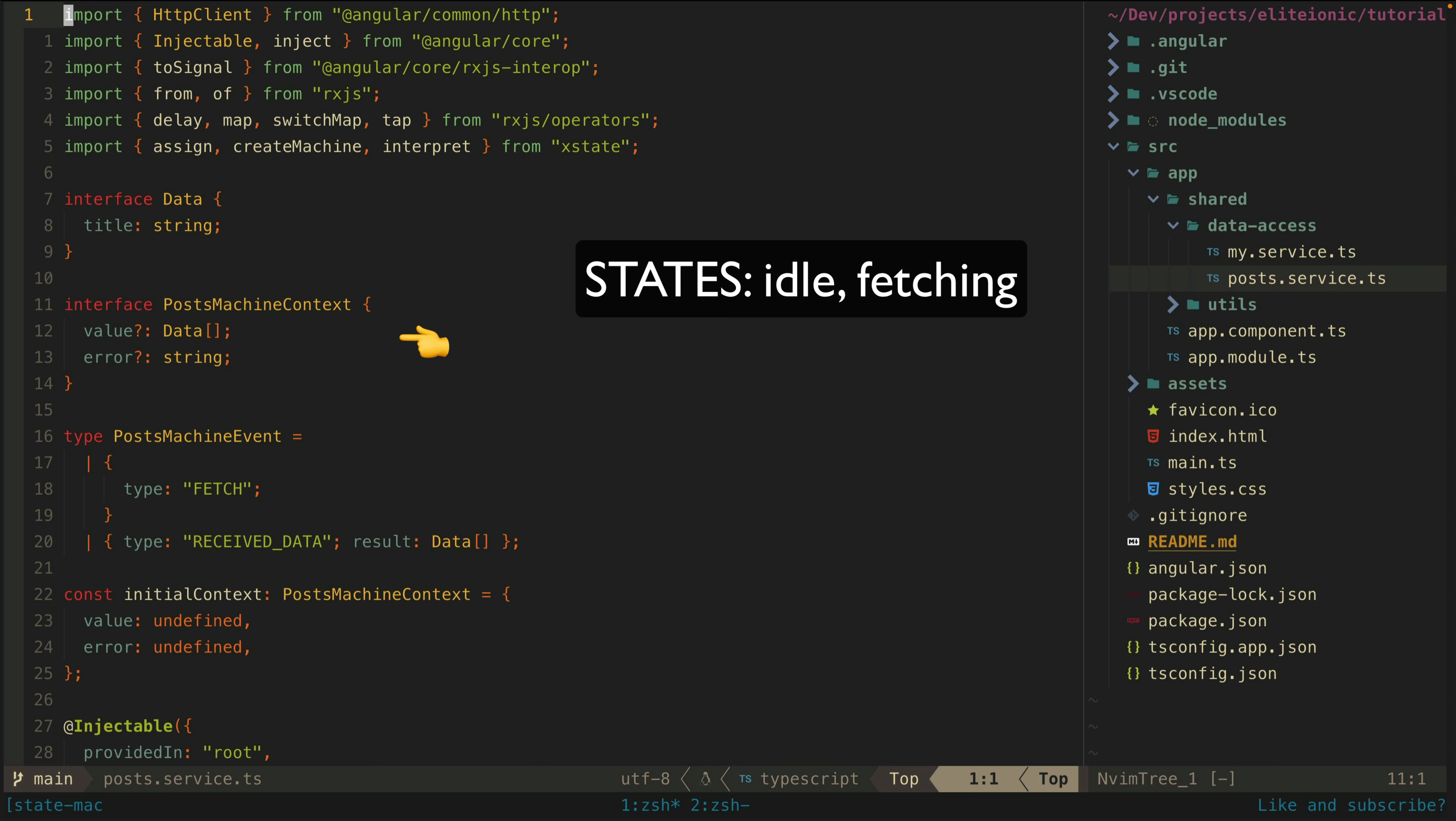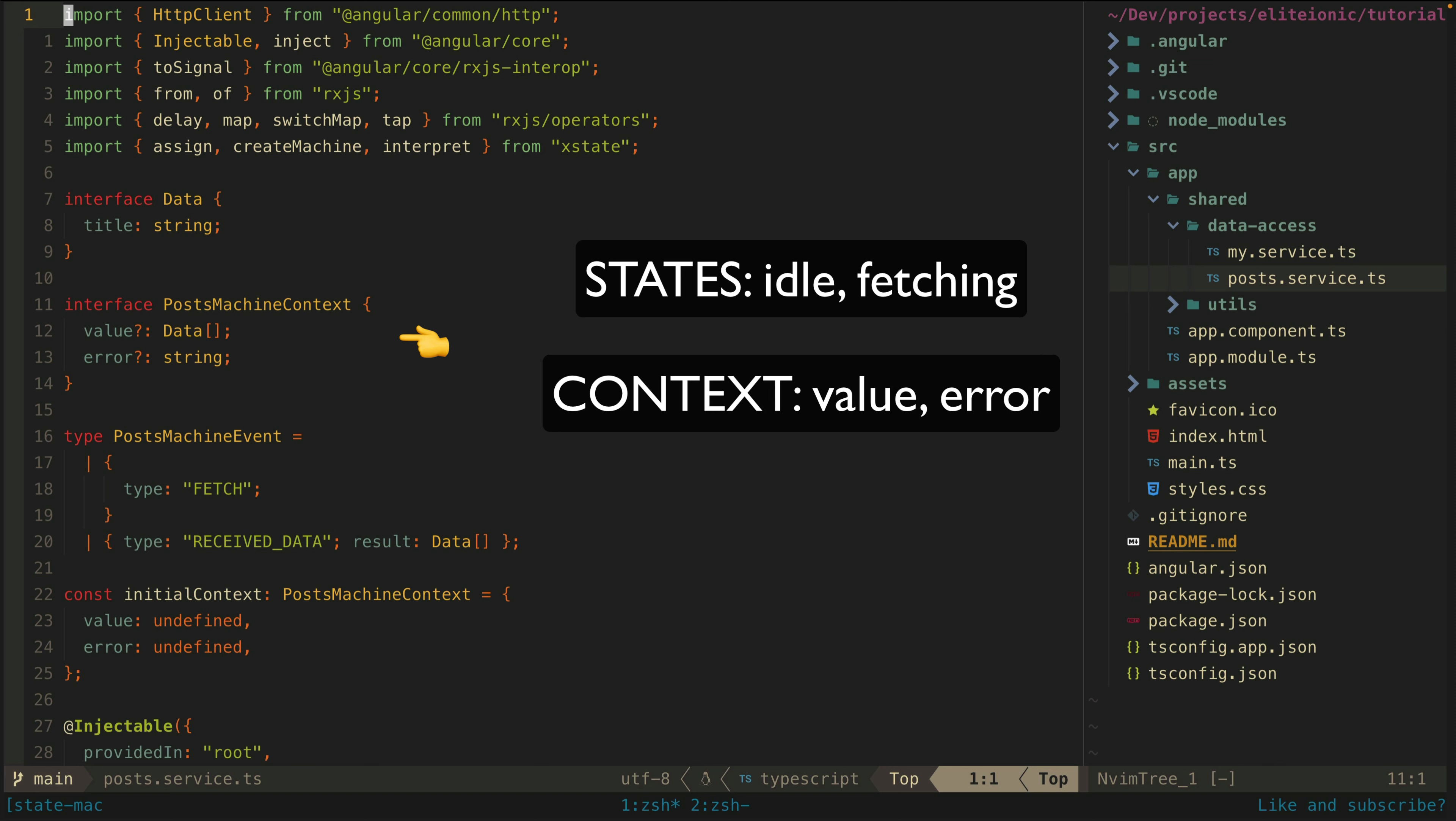The terminology is a bit confusing here though, so don't get confused by what the possible states of the state machine are, which in this case will be idle and fetching, and the context of the state machine, which is what we more typically think of as the state. Our context for this state machine will be the value of the data we are loading and any errors, which will just be a string.